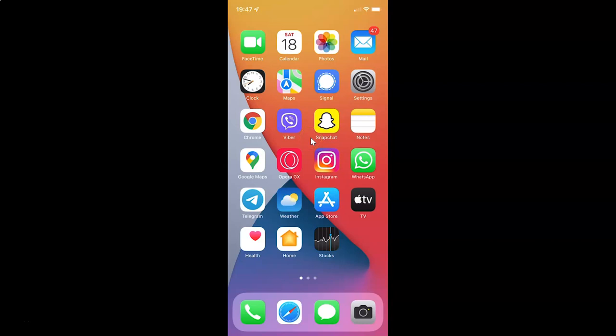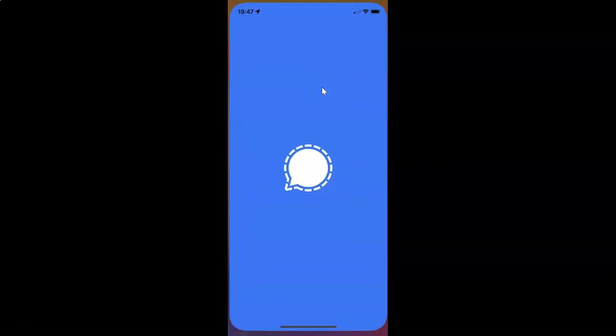Hi guys, in this video I will show you how to enable or disable Use System Contact Photos in the Signal app on iPhone. This is my iPhone device, so let us start. First of all, you have to open your Signal app — here is my Signal app, let me tap on it to open it.